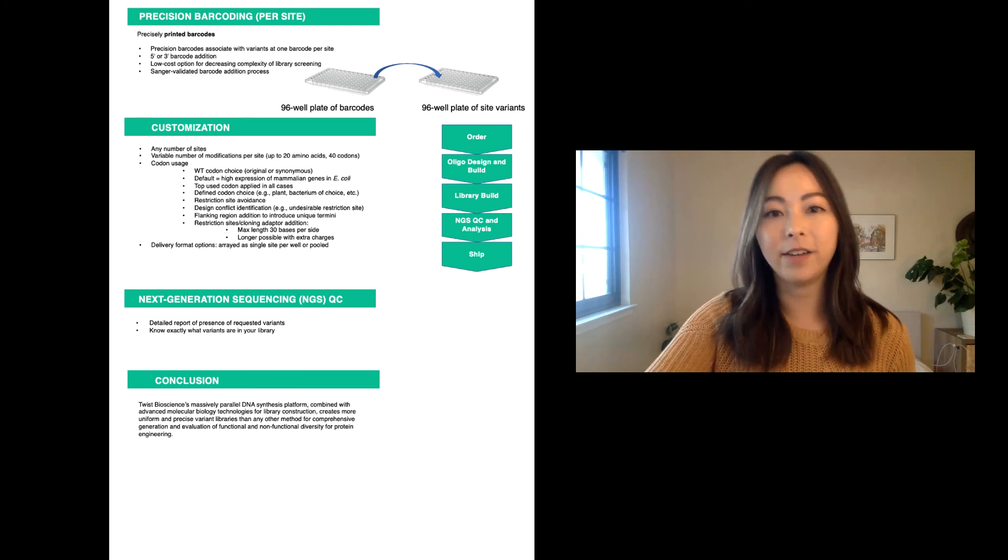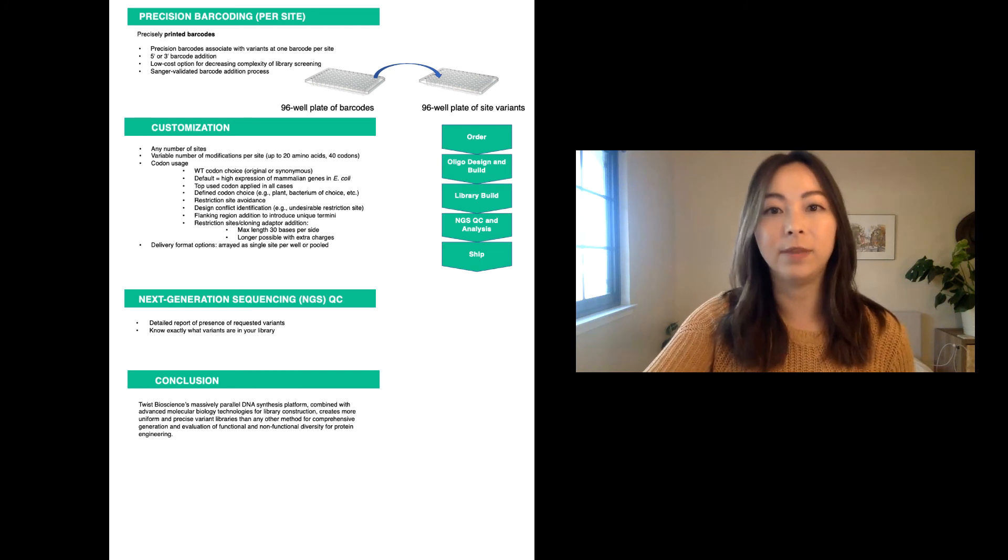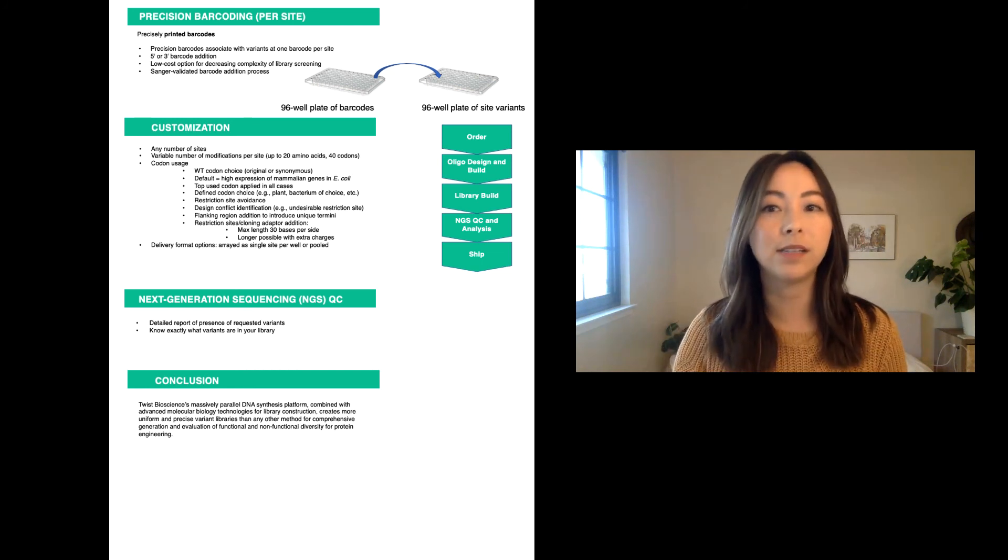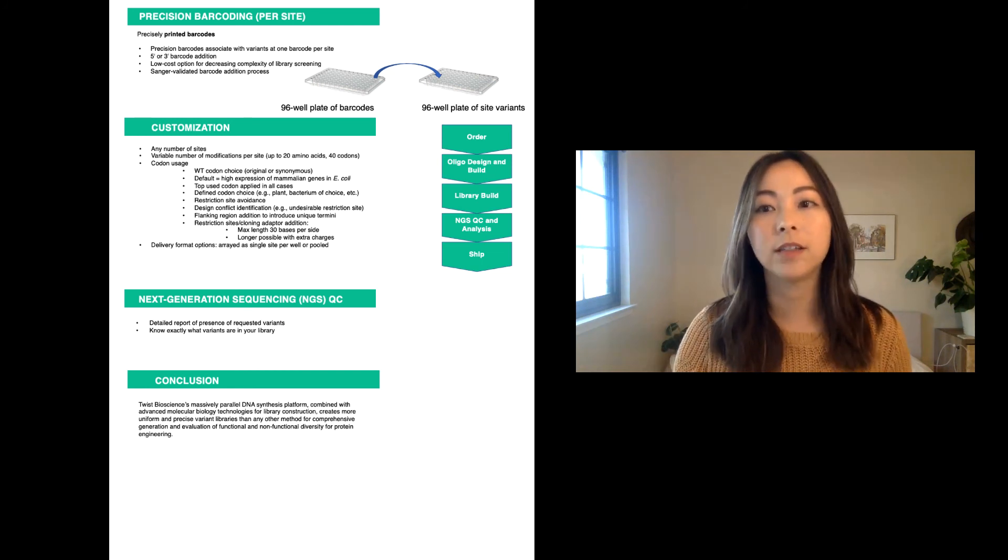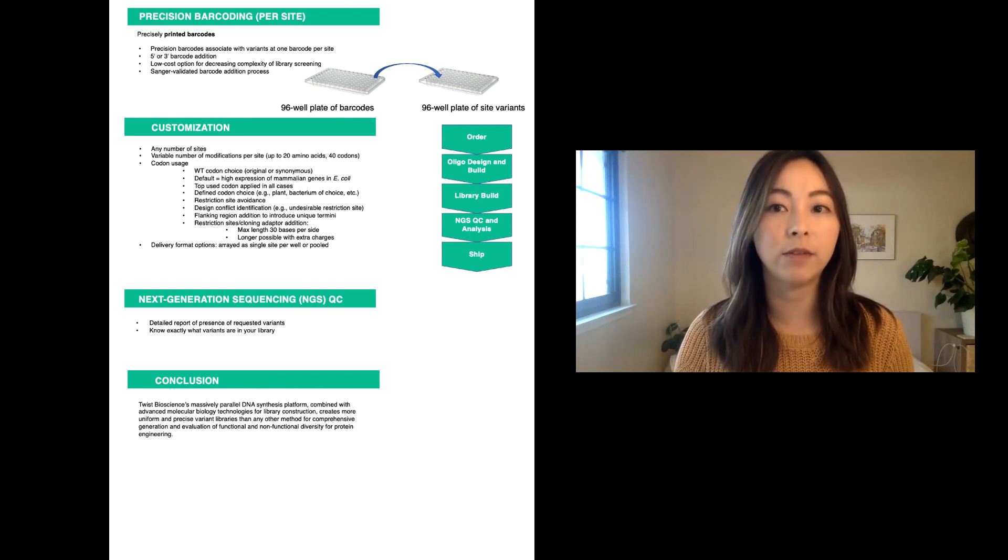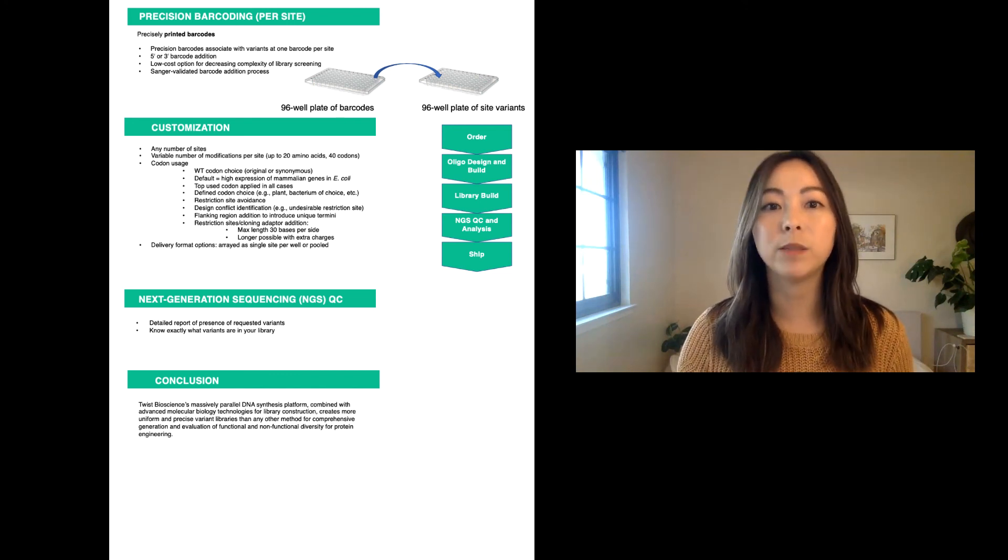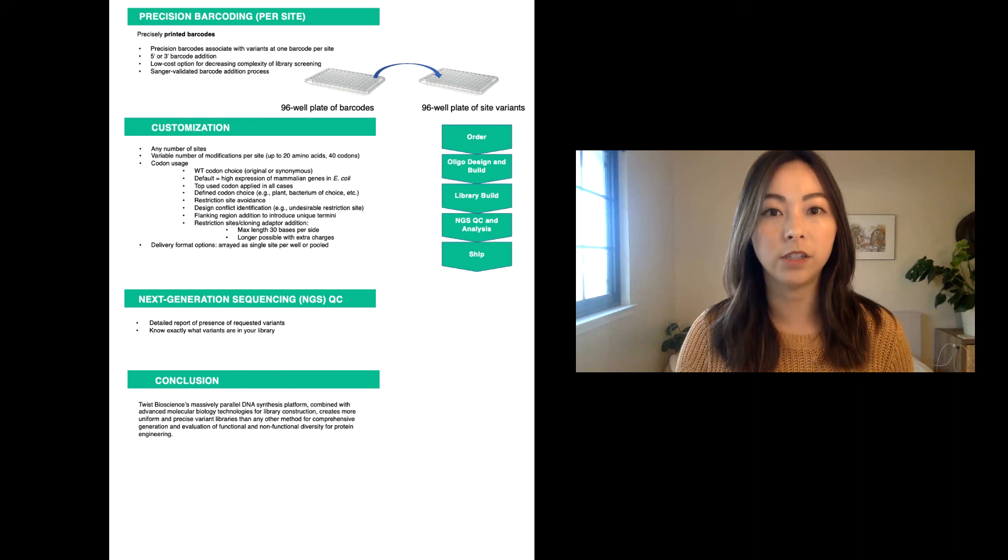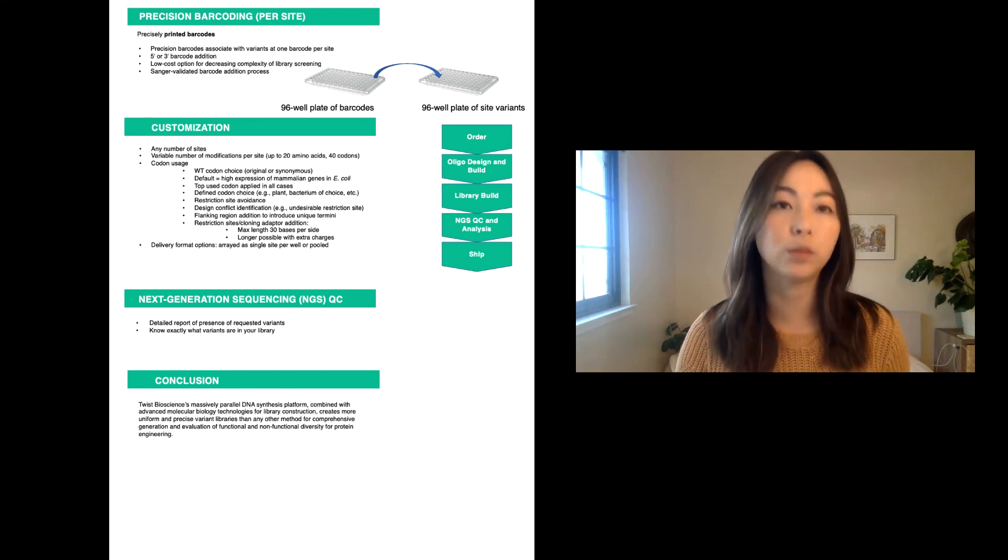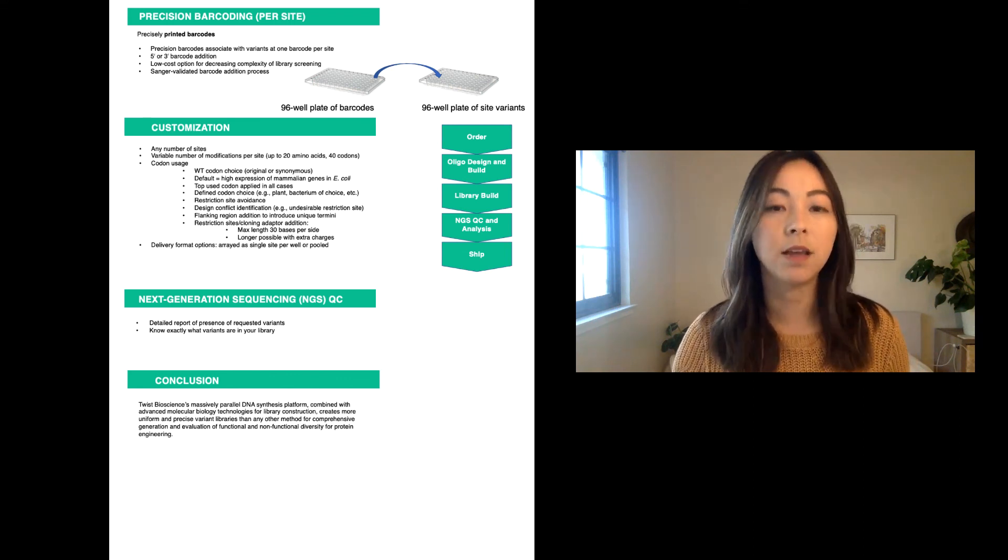Every variant will be designed in silico, which enables us to avoid stop codons and avoid unwanted restriction sites that will collide with your downstream process. We have specific codon usage tables for those of you who are interested in using multiple expression systems.